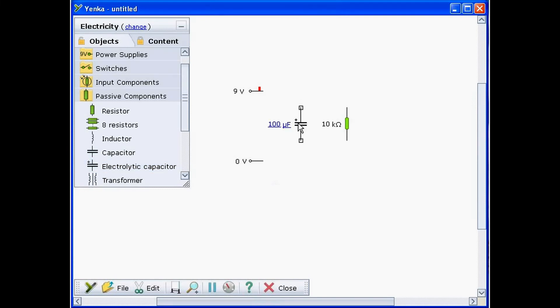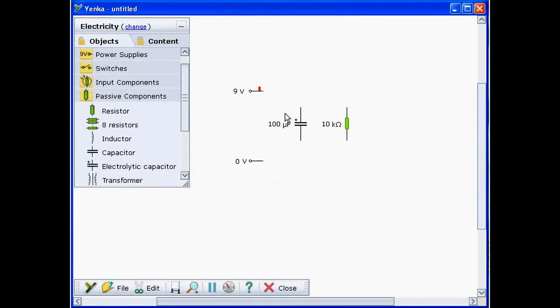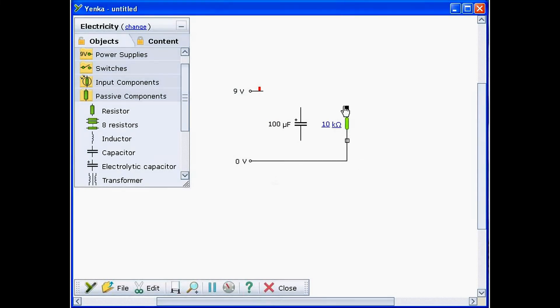To draw wires between components, first click on the free terminal of a component. Then move the mouse up and click again to bend the wire. Move the mouse left and click on the second terminal to finish the wire.